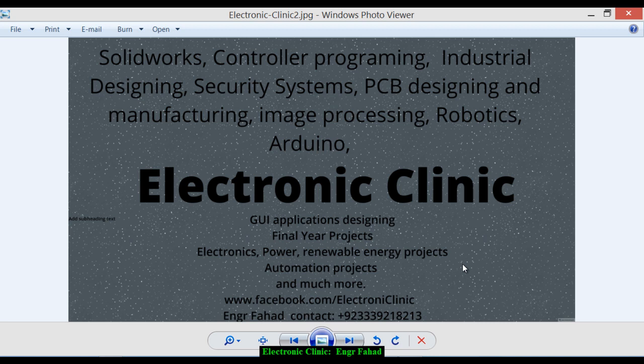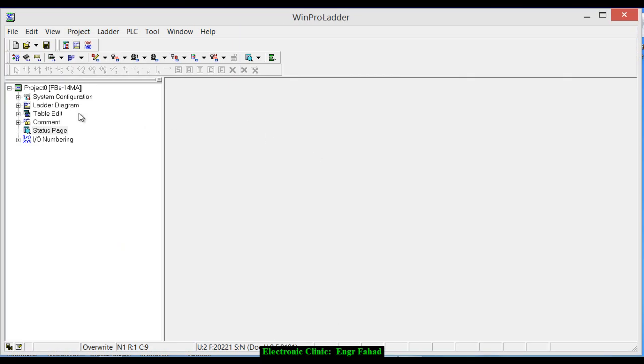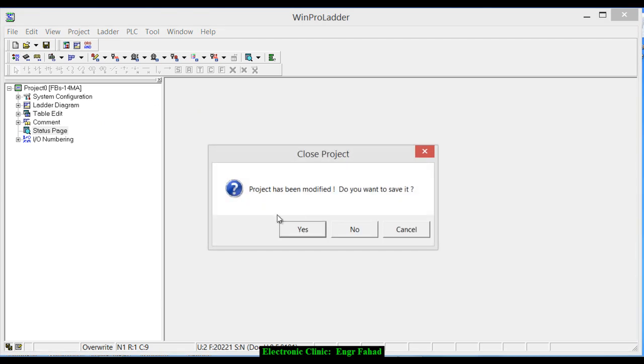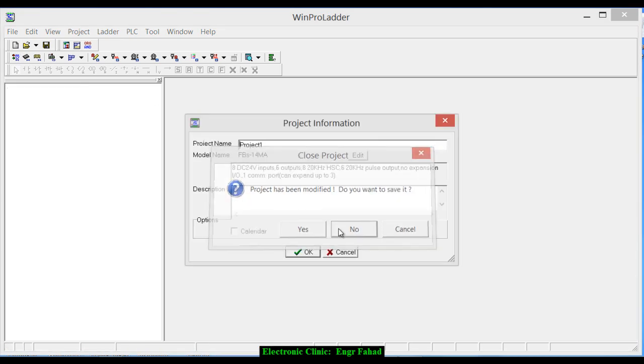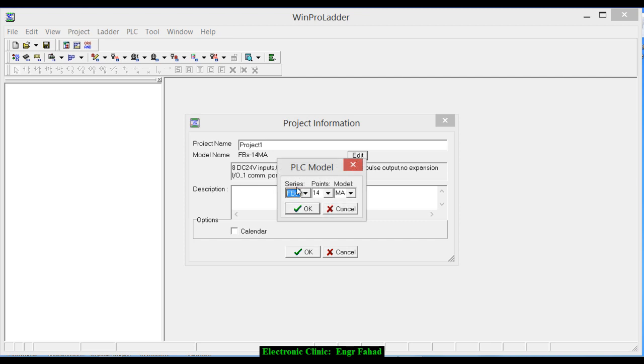So how do we do that? Open the WinPredator, click new, and select the type of PLC you are using. You can select the series, the points, and the model.